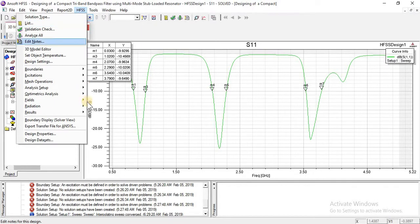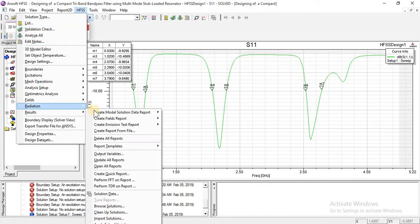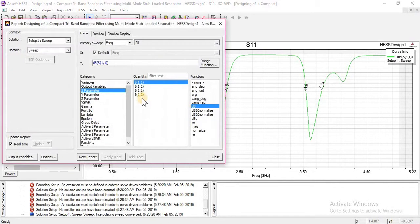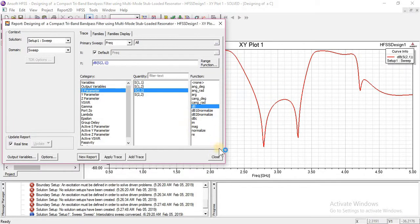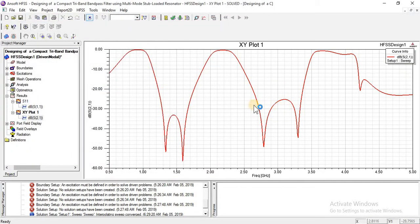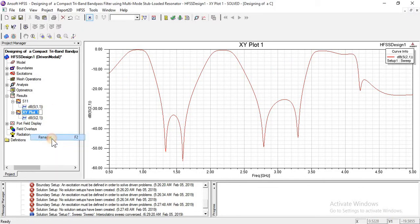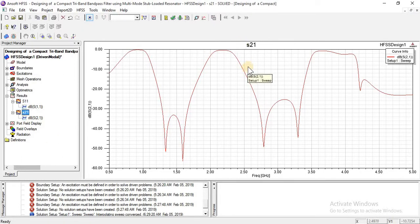Go to the checklists, results, here — S21, S-parameter, S21 in dB — create new, close. This is the S21 plot.